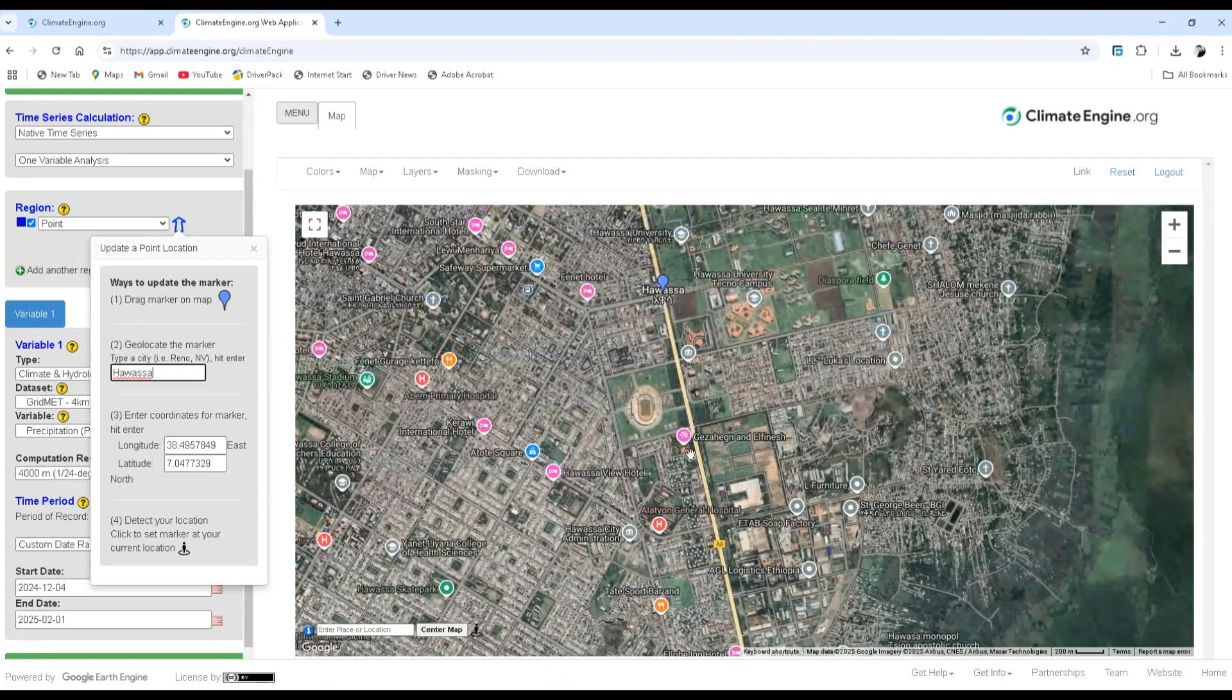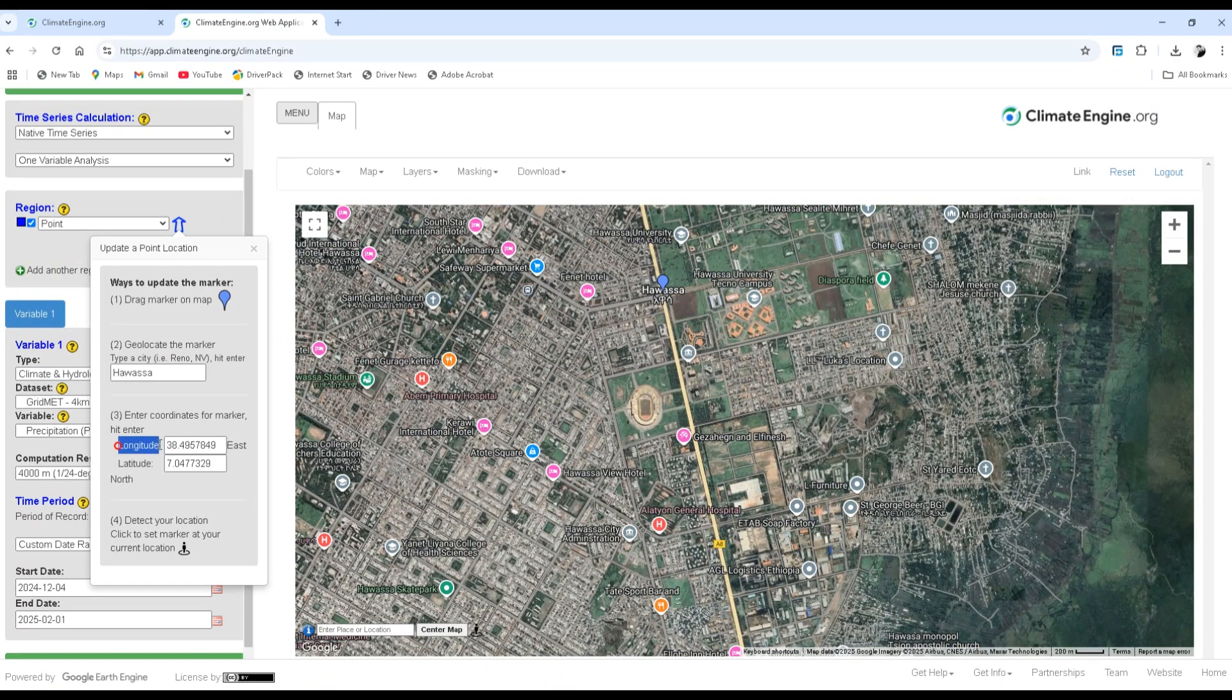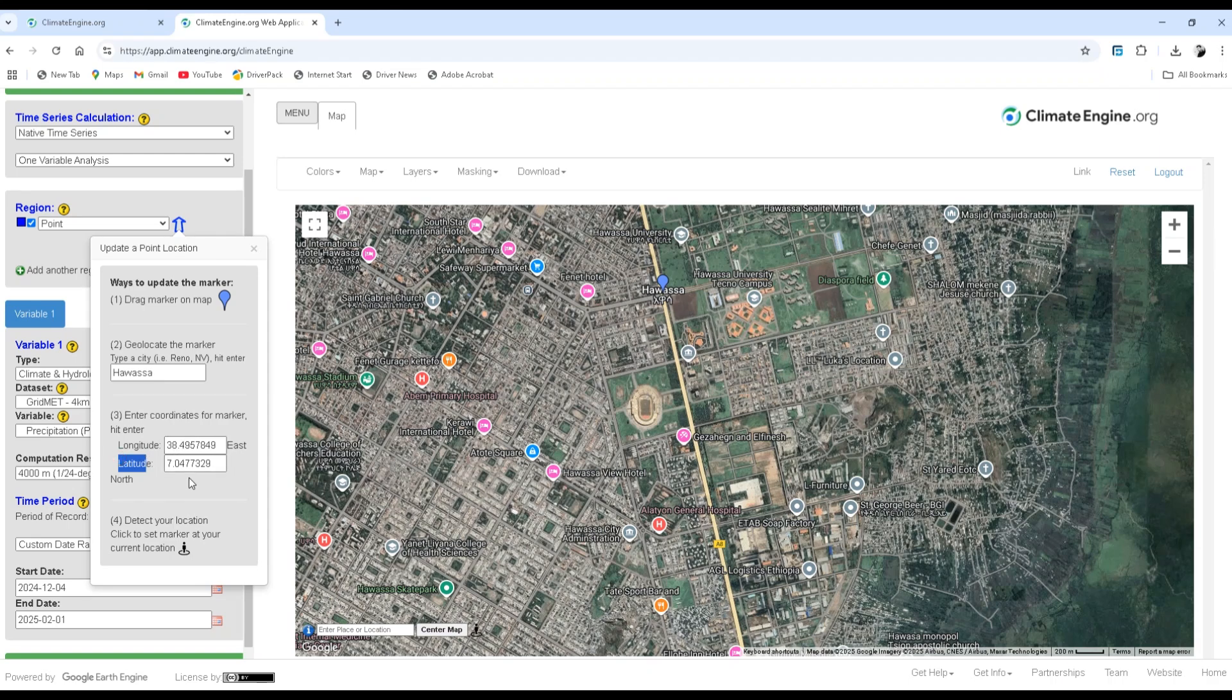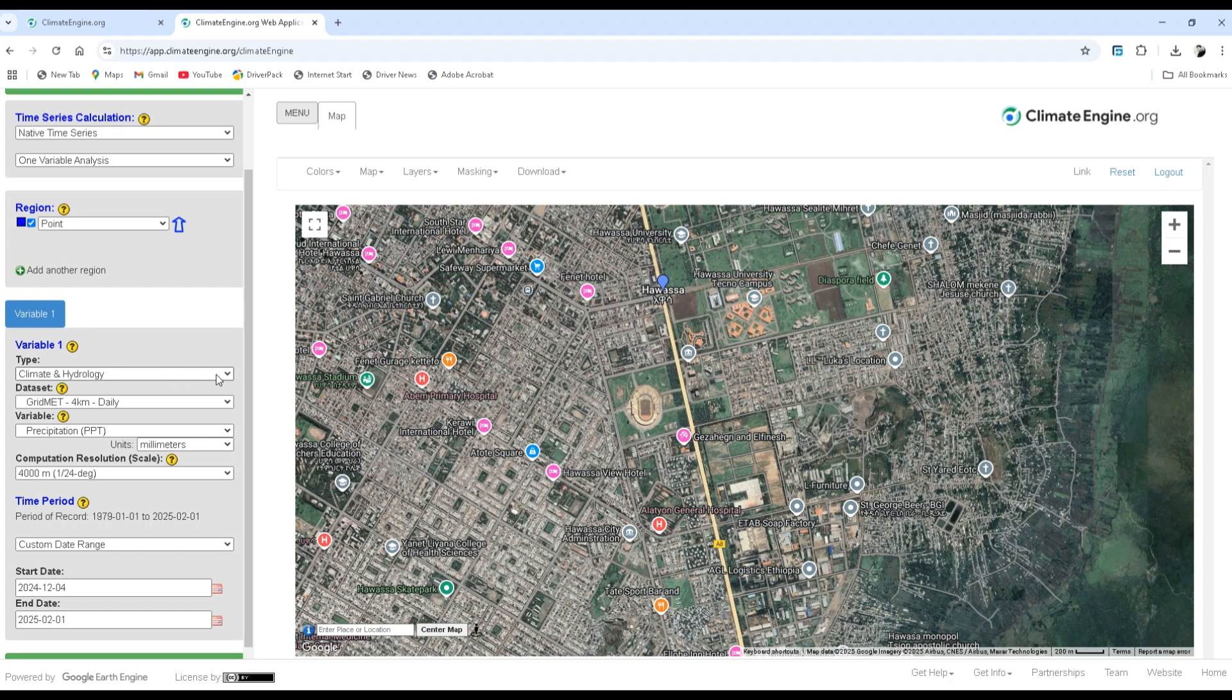You can also cross-check by using the coordinate for the marker. The latitude and longitude for Hawasa is 38 degrees east and 6.7 degrees north. Now, the type of variable is climate and hydrology.